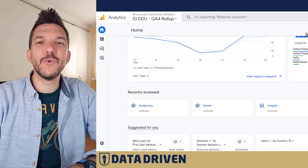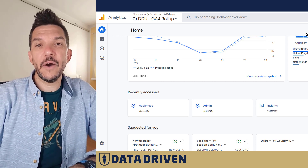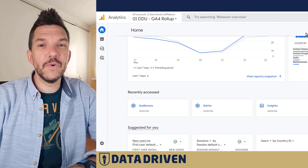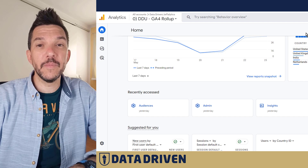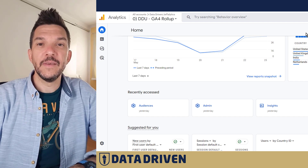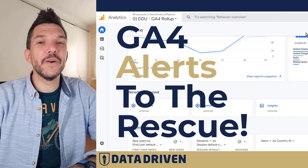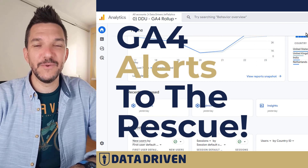With so many data points that Google Analytics collects, how do you know if any of them show some anomalies? Well, GA4 alerts to the rescue.